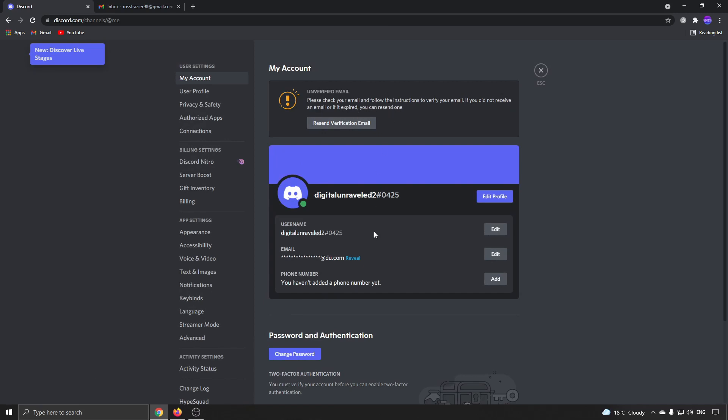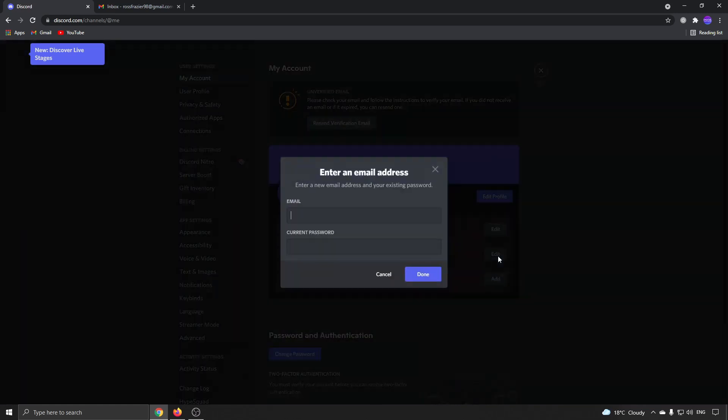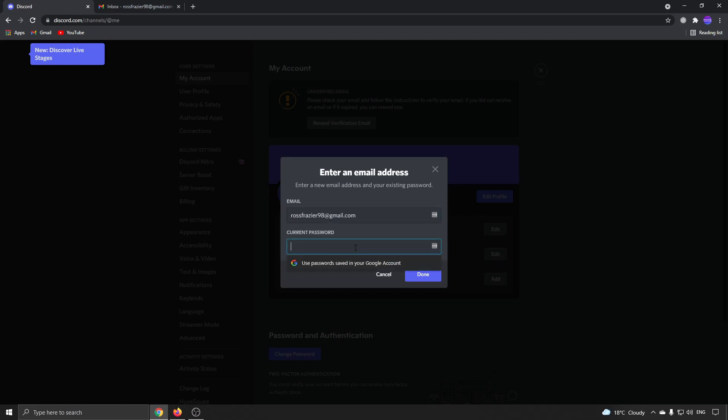So what I need to do now is edit my email address and then resend that verification email to the correct email. So where it says email, just click on edit, then I'm going to put in the proper email address that I want to get the verification email to.